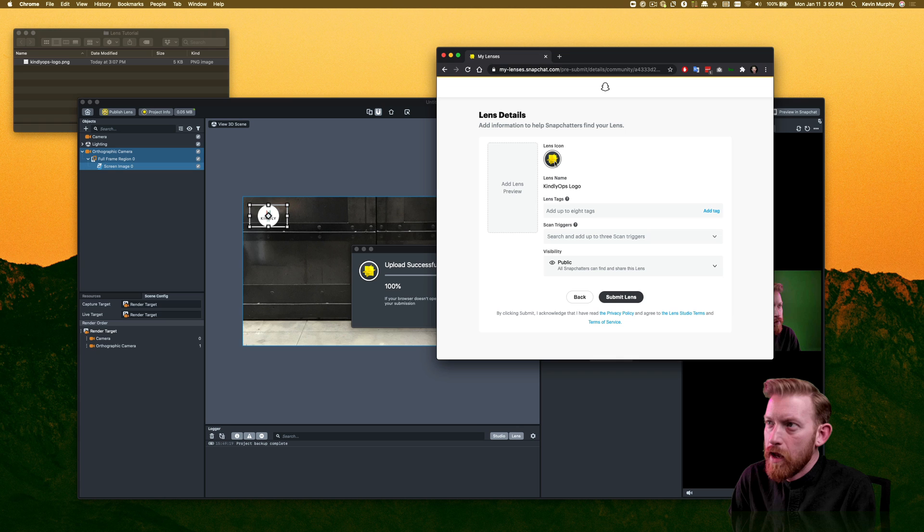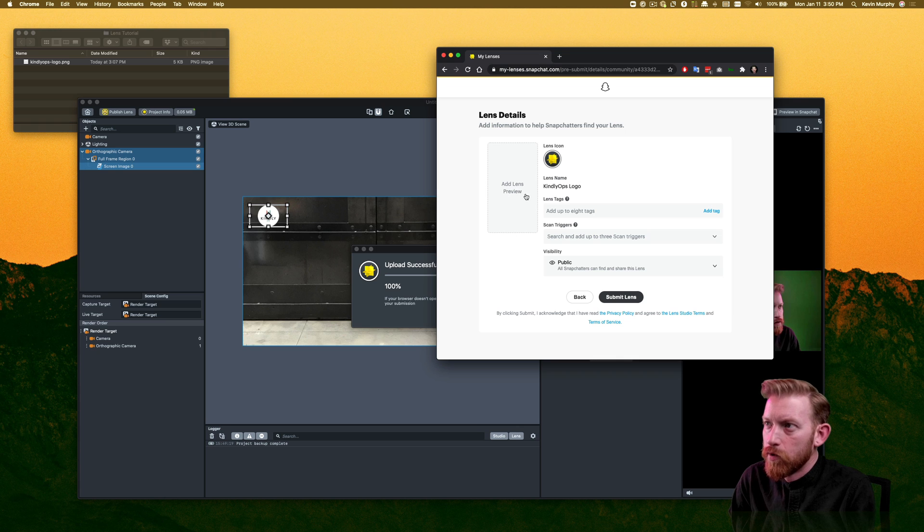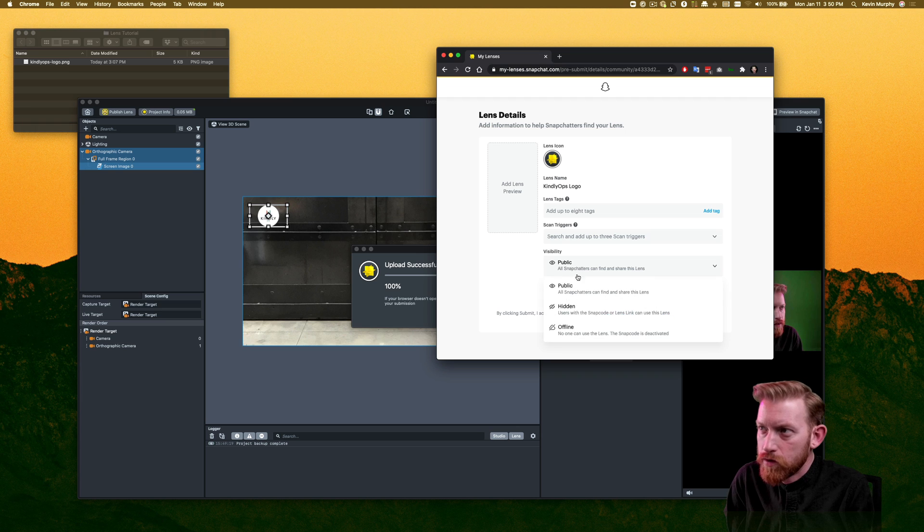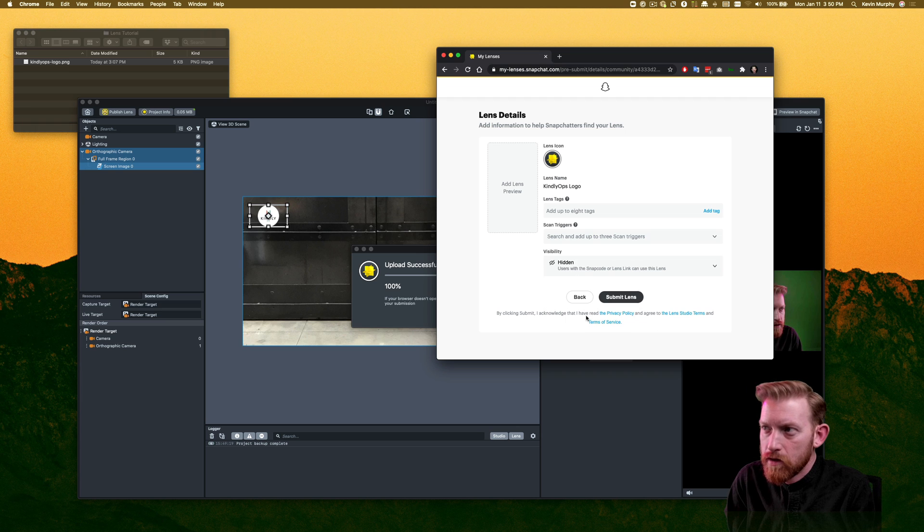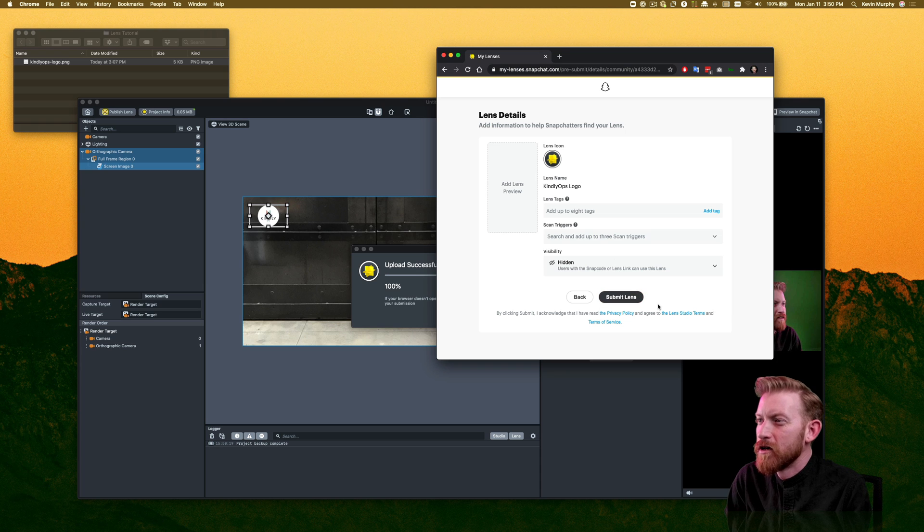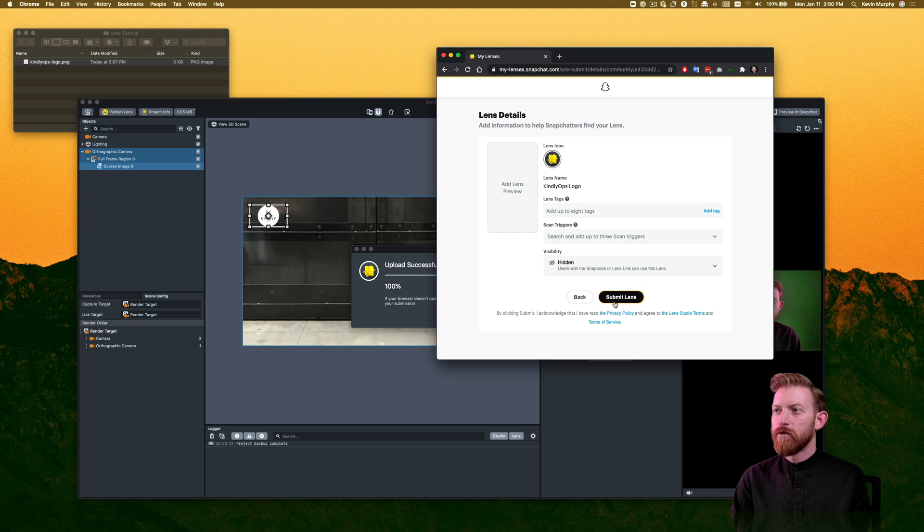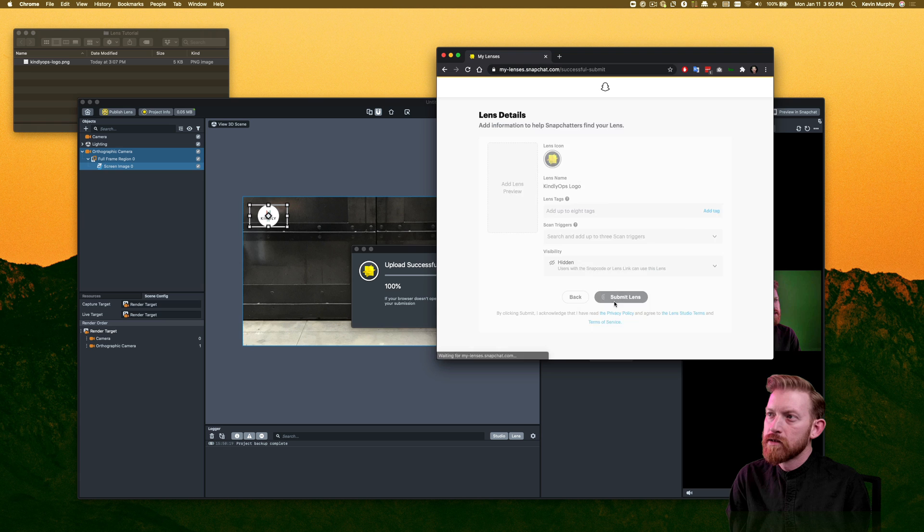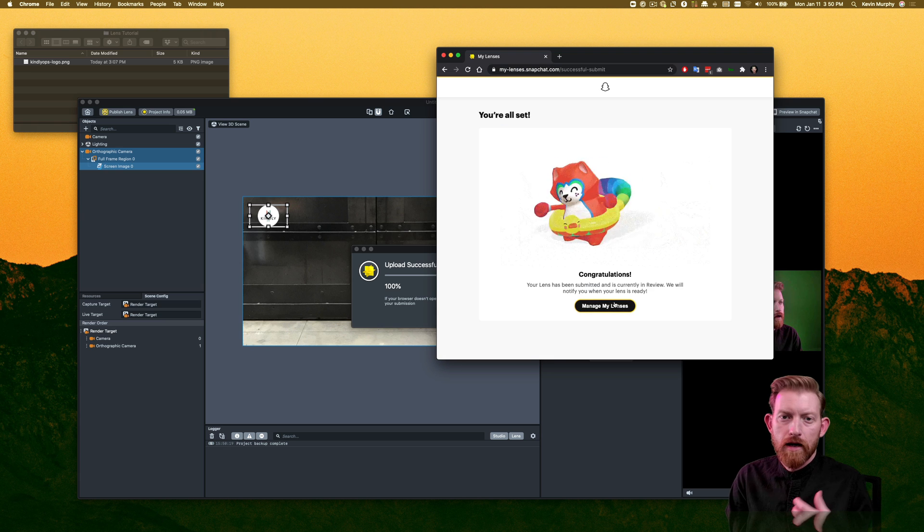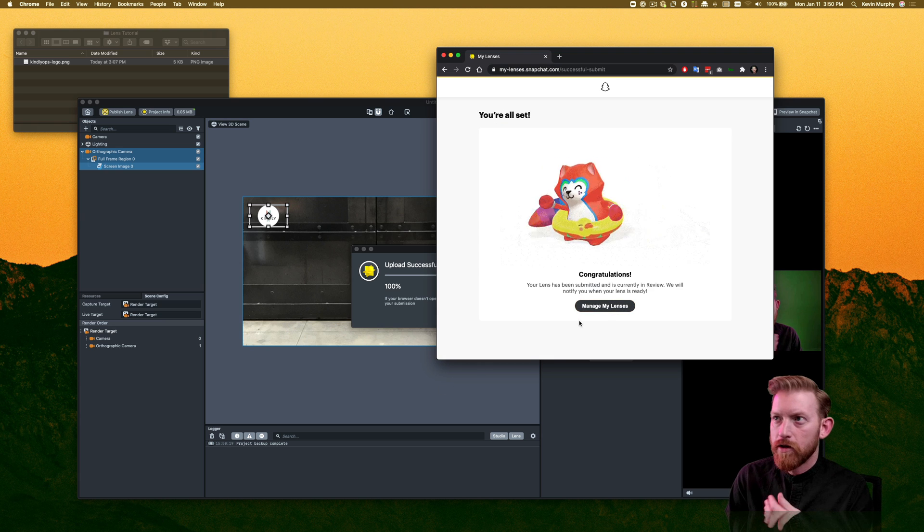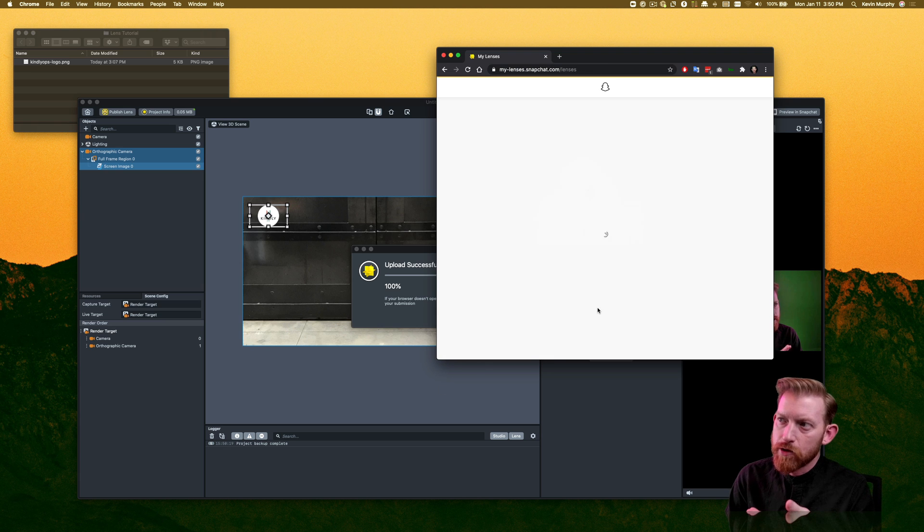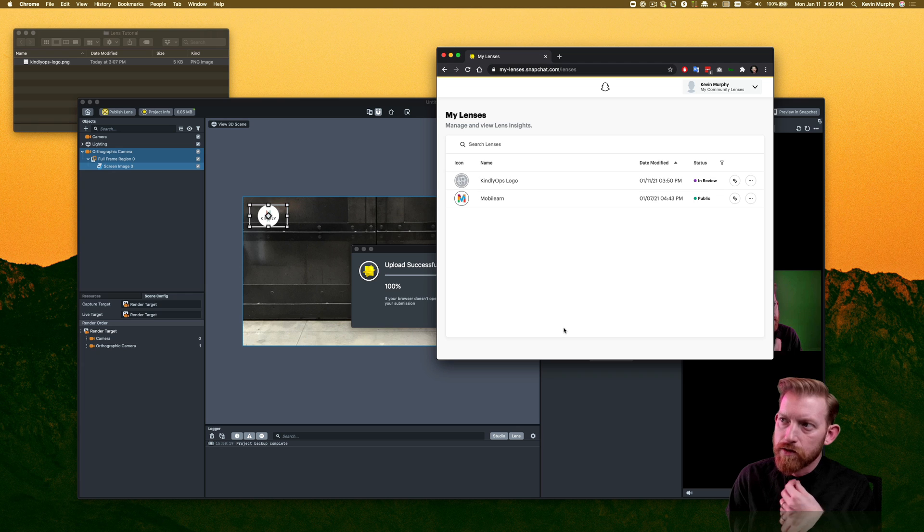And it pulled in my name, and then the icon that I had set. And you can still add a preview here if you'd like. You can add tags. The one thing I would suggest while you're playing with these is just leave them hidden. That way you don't have to get embarrassed when you forgot that it was there. So you submit the lens...